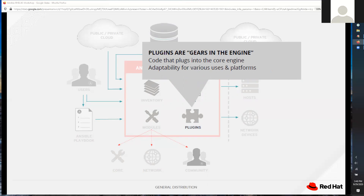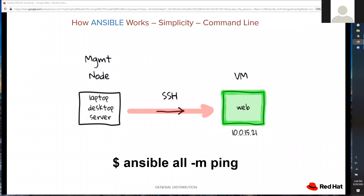I want to show you Ansible at its simplest form — Ansible at the command line. At the bottom you see 'ansible all -m ping'. The word 'all' conveys to Ansible that we want it to process against all of the hosts in our inventory. The '-m' stands for module, saying we want to execute the ping command against every single one of those hosts.